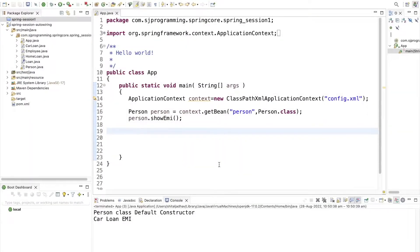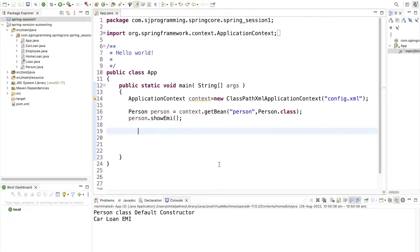Hello everyone, welcome to HJ Programming Solutions. Till now we have seen how to create a bean, how to inject the properties of that bean using setter-based injection and constructor-based injection, and after that we have seen what is dependency injection and how we can inject a bean inside another bean.